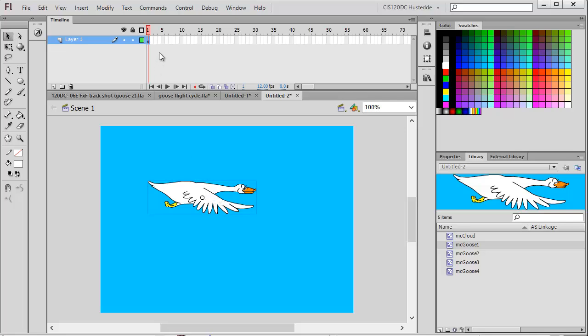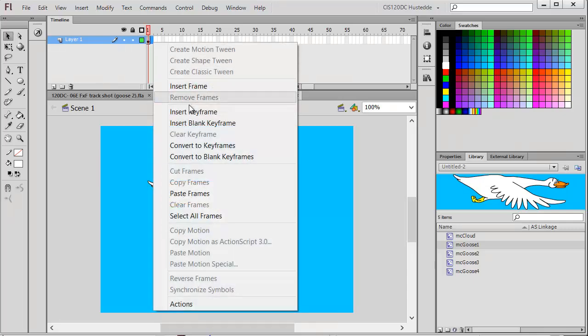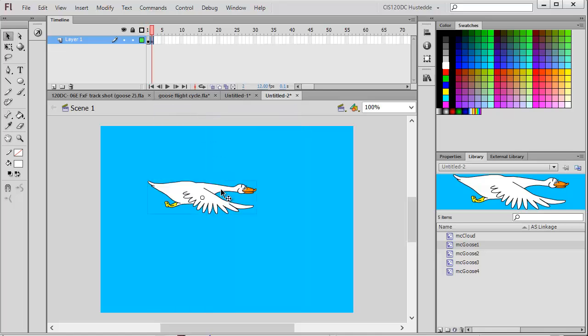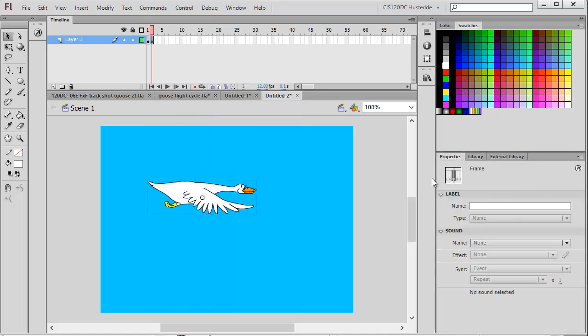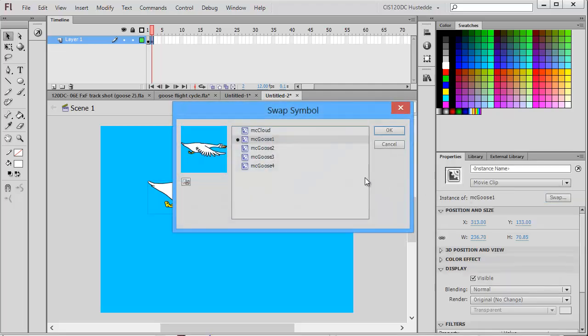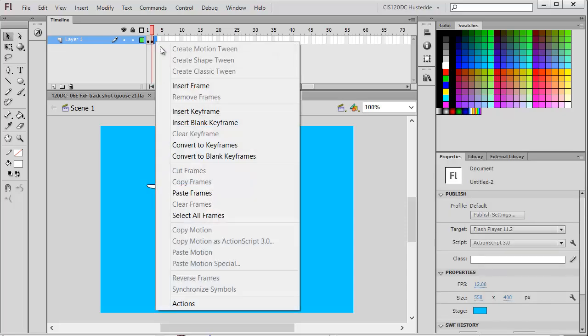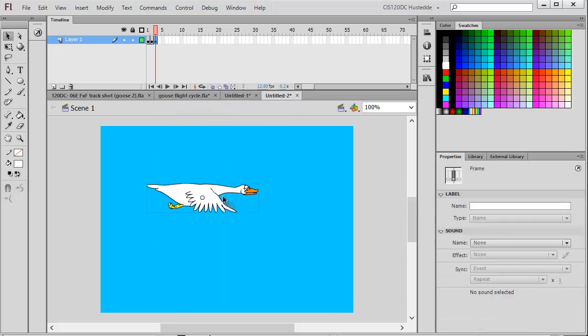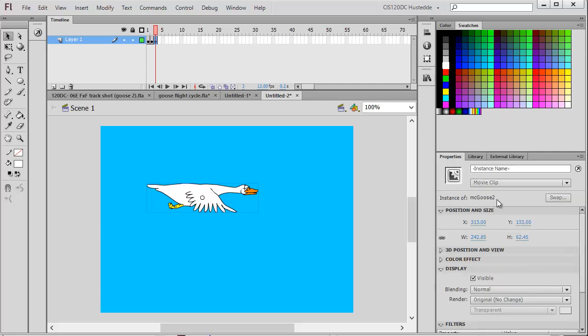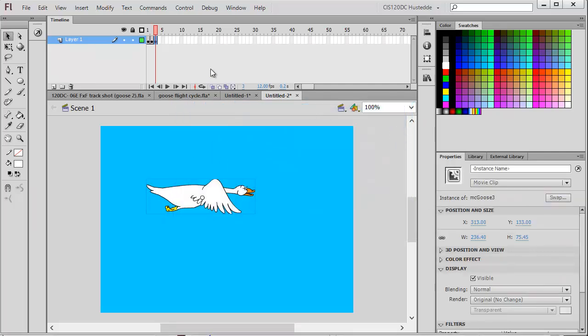We're going to keep the goose in the same spot throughout all the frames, but I need him to flap his wings. I'm going to insert a keyframe on frame 2, then in the properties select the goose and swap him for goose 2. Same thing next frame - frame 3, insert a keyframe, select the goose, and swap it from 2 to goose 3.